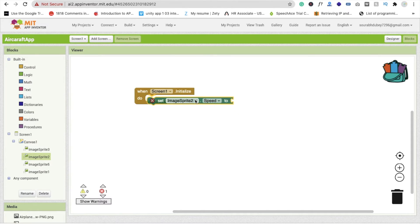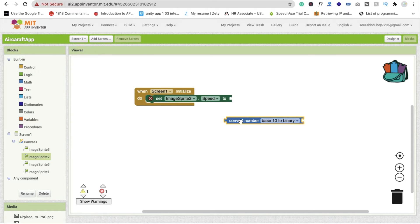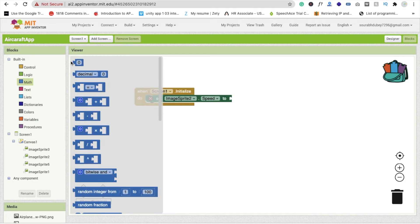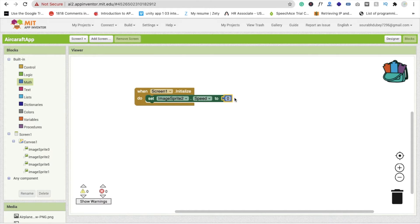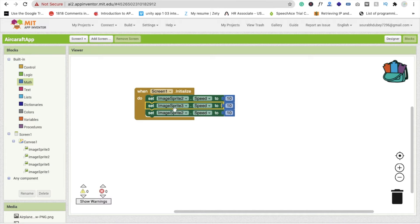Set the speed to 10. Go to Math, drag and drop the number block, and set it to 10. Now copy and paste this block three times for image sprite 2, image sprite 3, and image sprite 5.